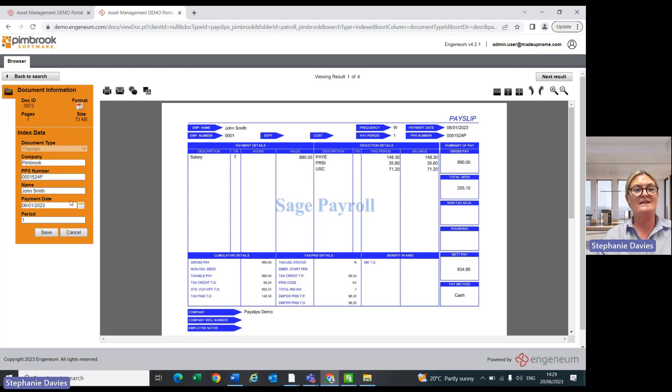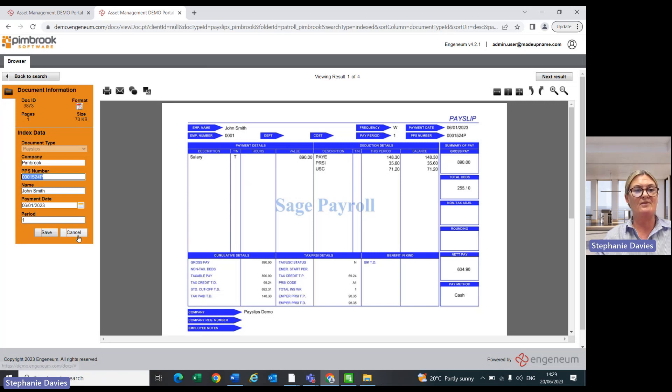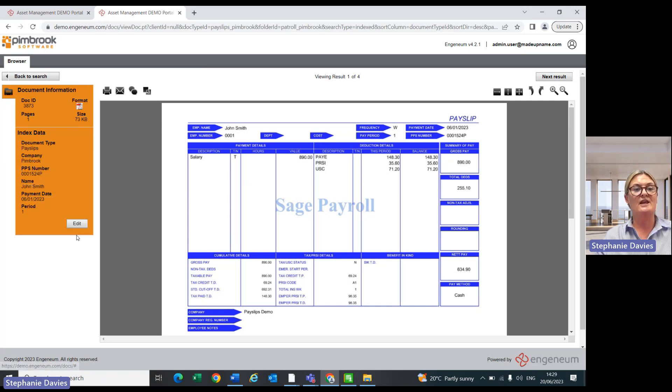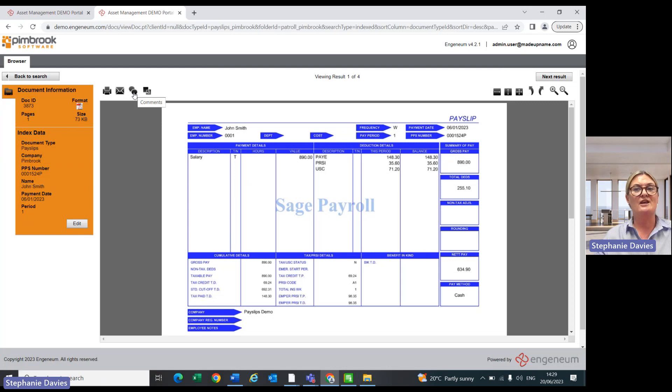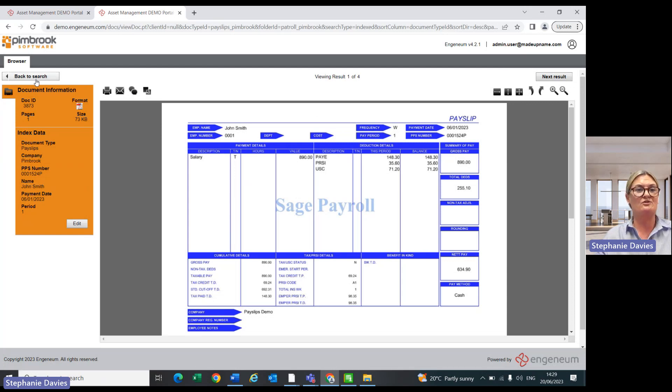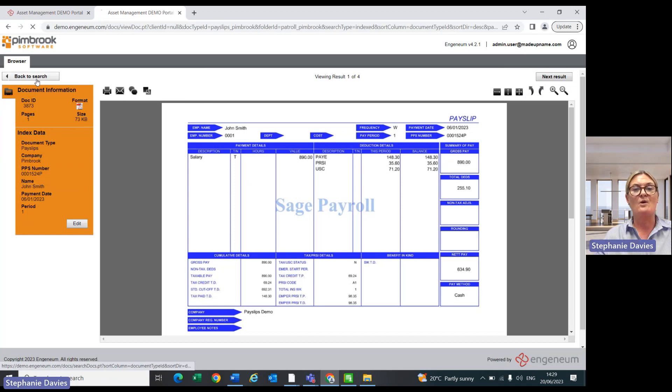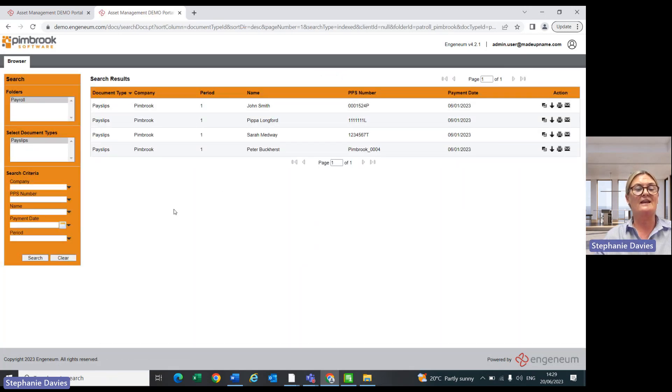You can edit in here. So possibly for somebody who you didn't maybe have a PPS number in there, you might want to override it at this stage. And again, very similar to the employee, they'll have a print option, an email, a chat, and you can see this zoom in, zoom out, et cetera, or it's back to your existing list of employees.